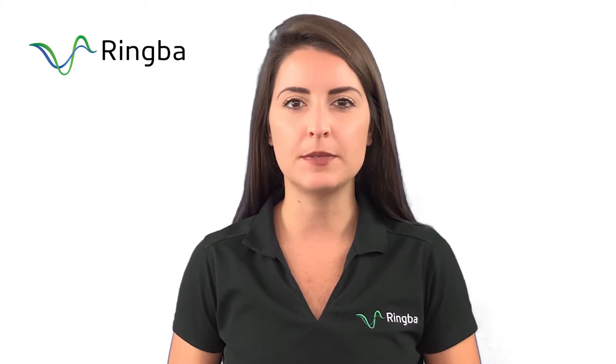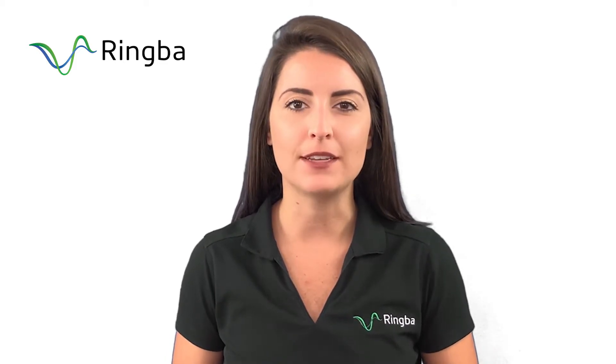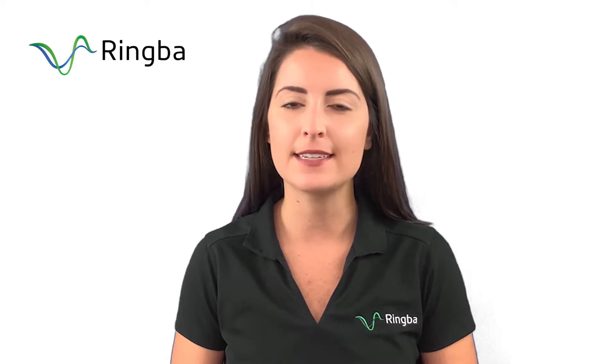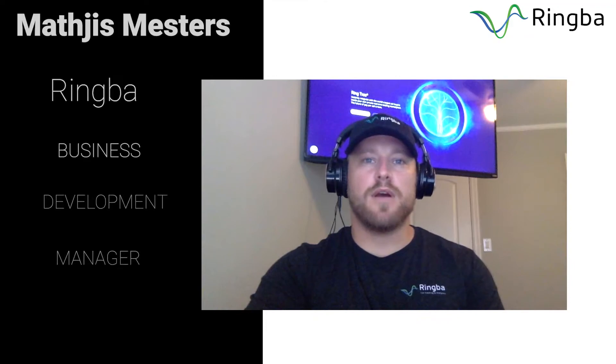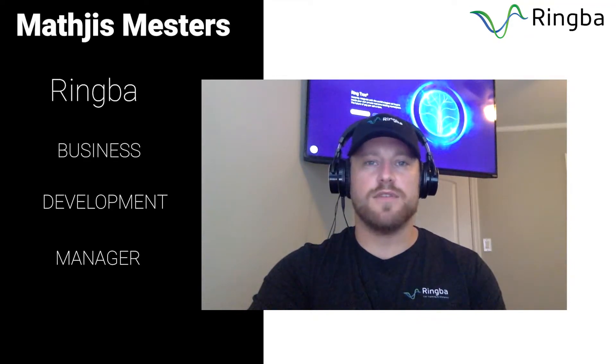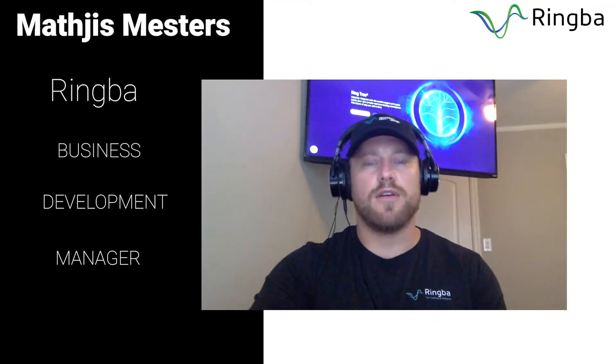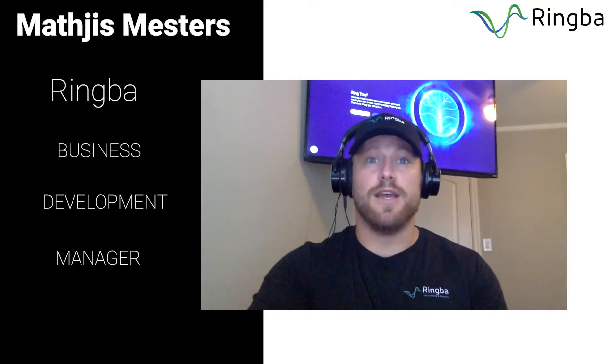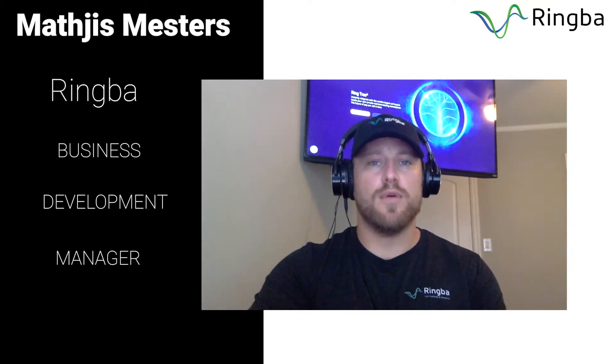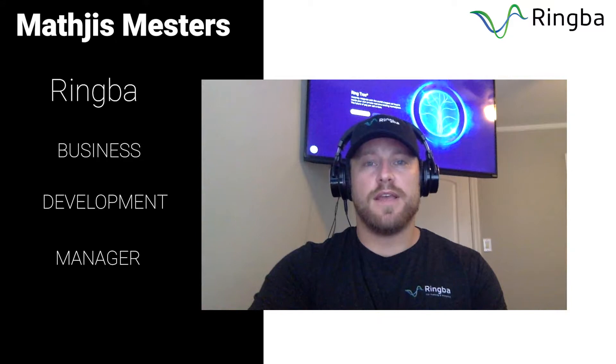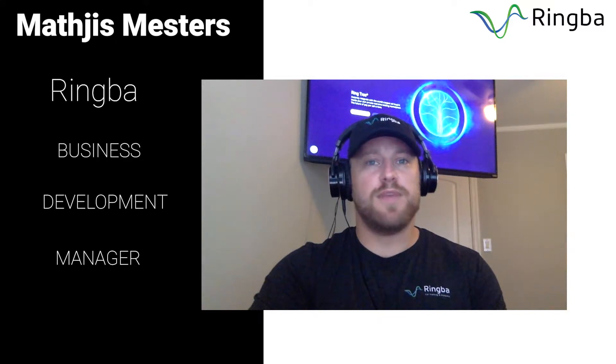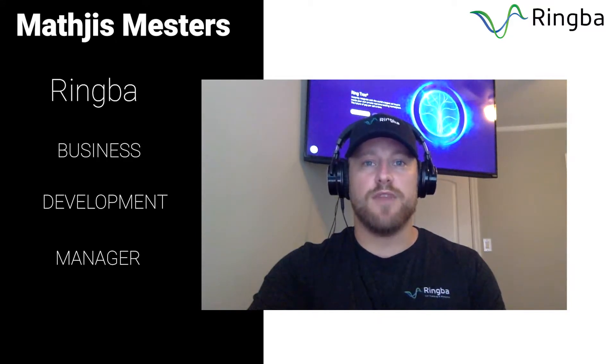Matthias, what is Ringba's automated precision-based routing, and how does it work? The Ringba call tracking platform is really good at routing calls, and there's a couple different layers into how you can do that. What we're actually going to do is a three-piece series about call routing within Ringba.